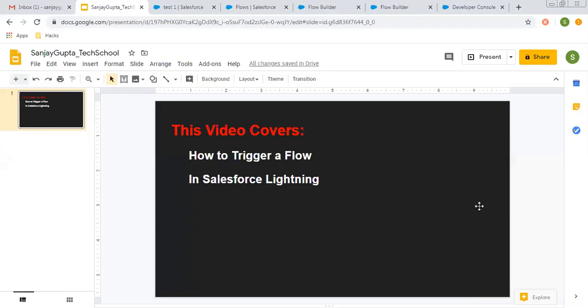Hello friends, I am Sanjay Gupta. I welcome you to Sanjay Gupta Tech School. In this video, I am going to explain how to trigger a flow in Salesforce Lightning.